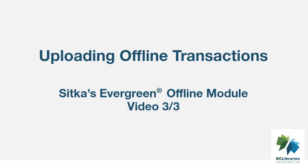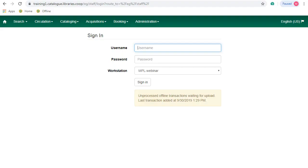This short video will show you how to upload offline transactions in Sitka's Evergreen. Once network access is restored, you can navigate to the login screen and you will see this message here.